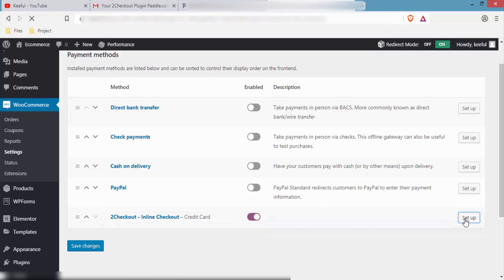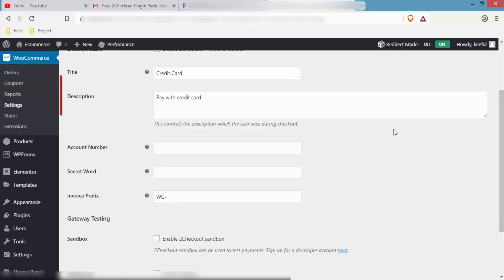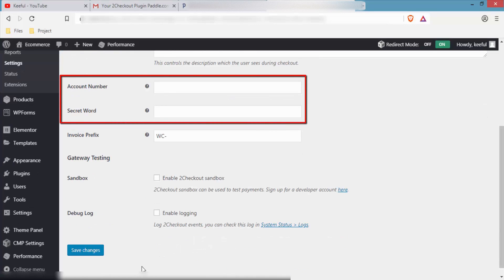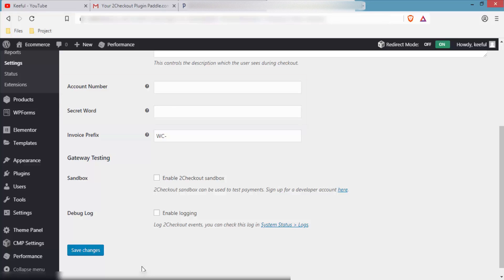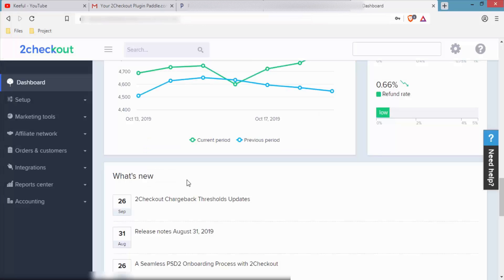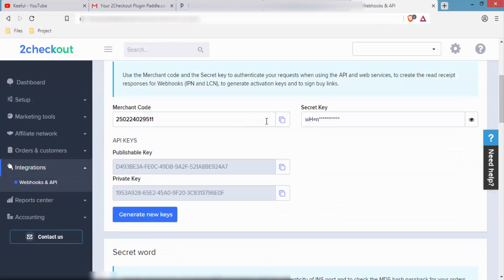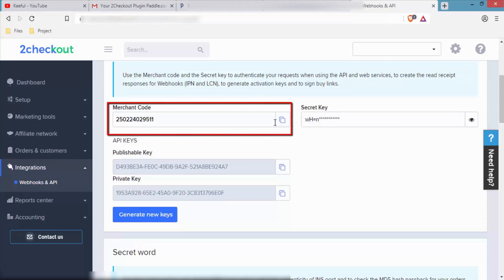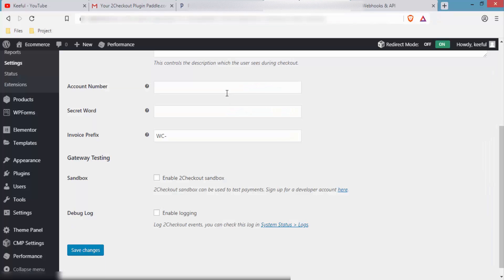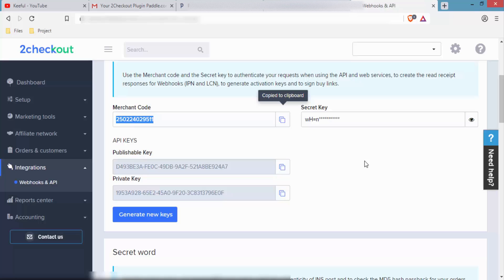Click to enable it, then click Setup. Here we need to enter two things: the account number and the secret order. To find this information, open your 2Checkout account and click on Integrations. Scroll down and you will see your merchant code — that is your account number. Copy it using the small copy button, then go back to WooCommerce settings and paste it under Account Number.